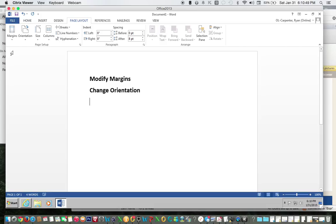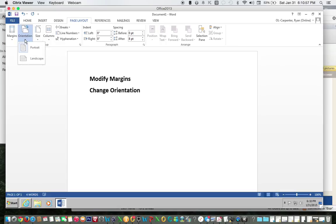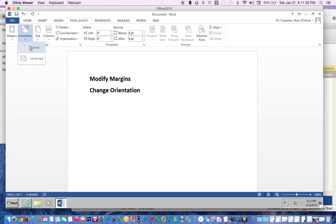To change orientation, make sure you hit the Page Layout tab, Page Setup, Orientation, and you can choose Portrait which is what we're doing now. It's up and down or vertical or you can go horizontal with Landscape. Let's choose Landscape.